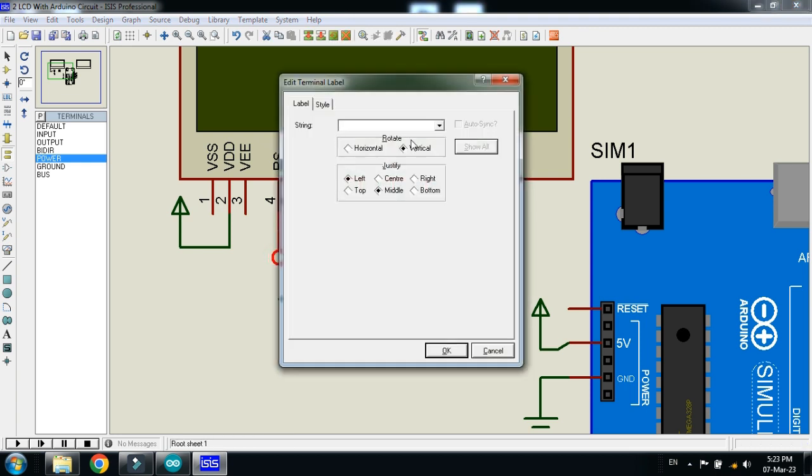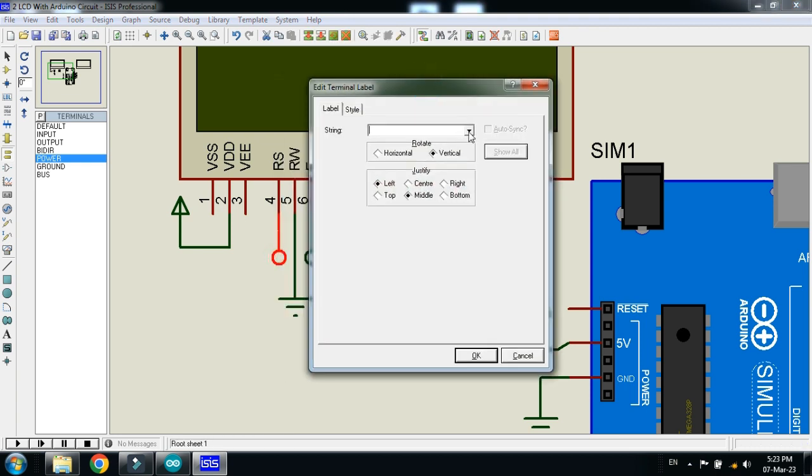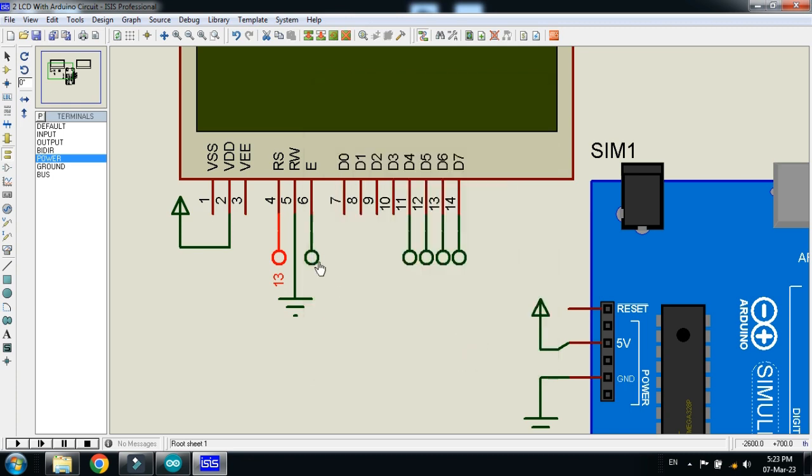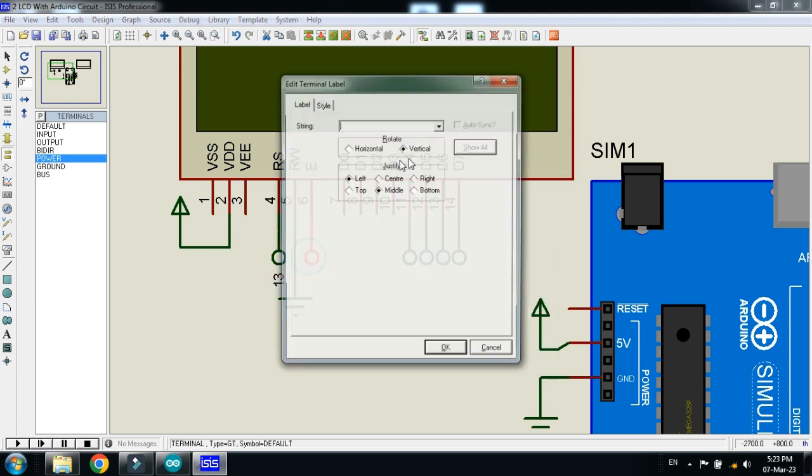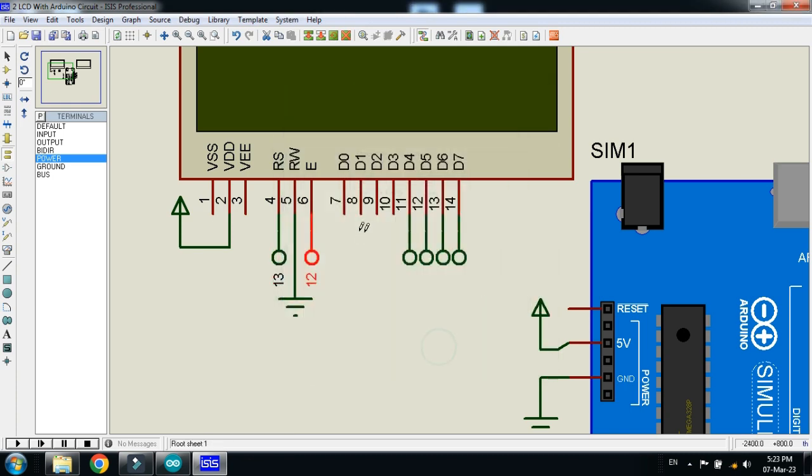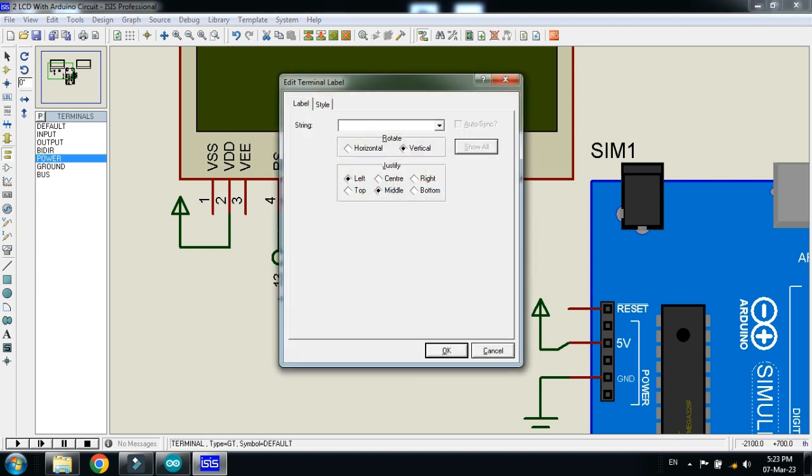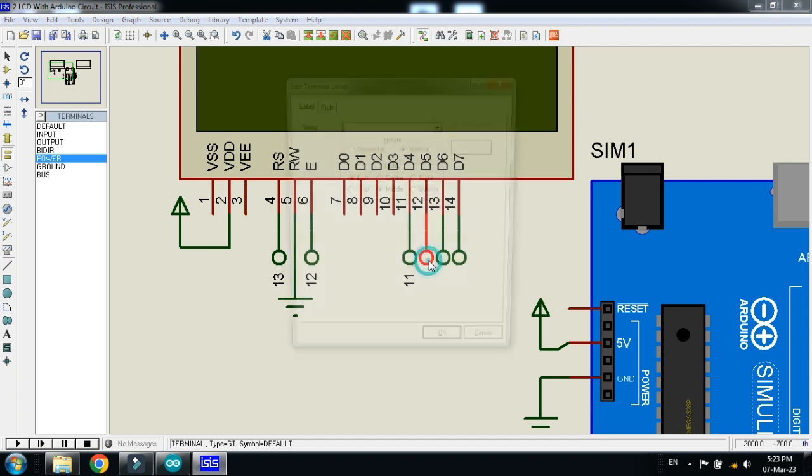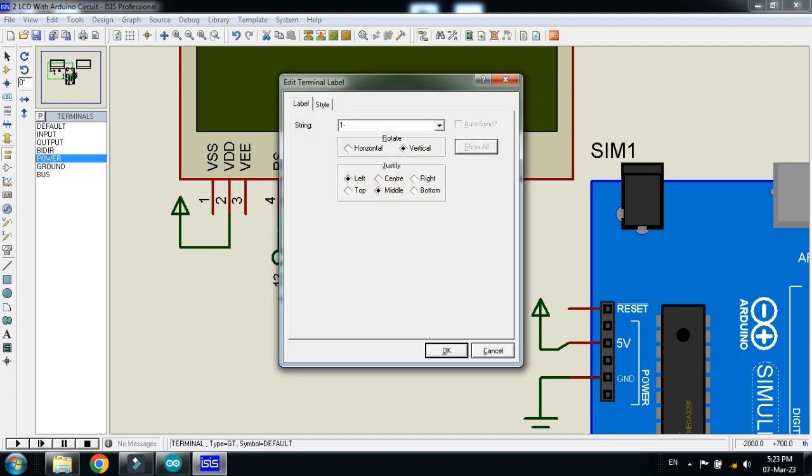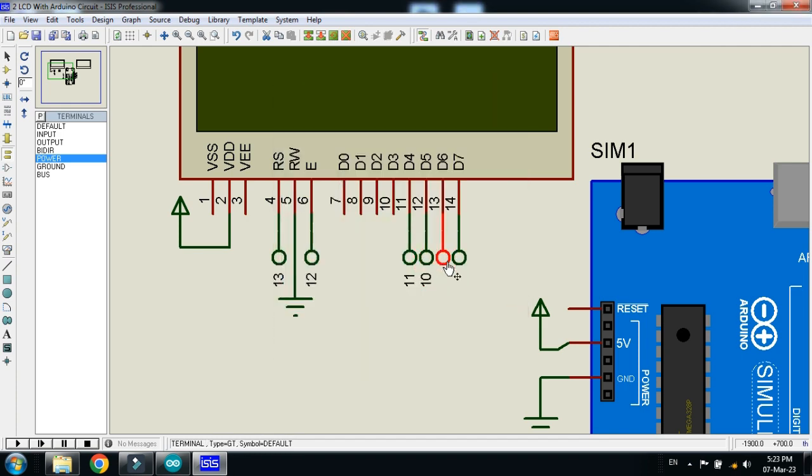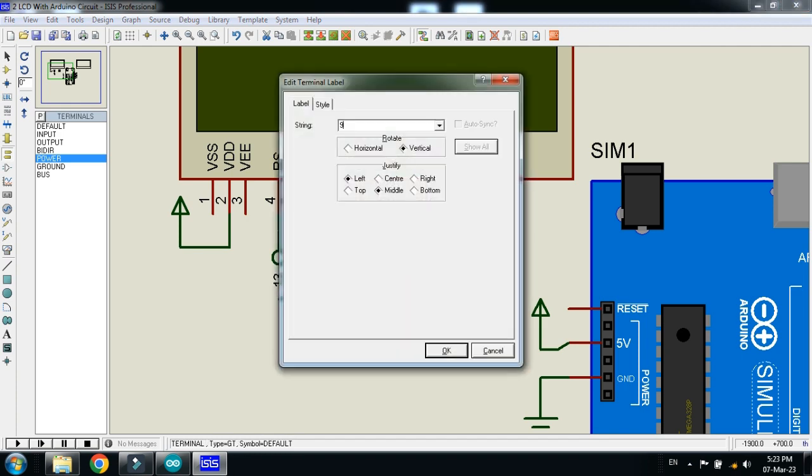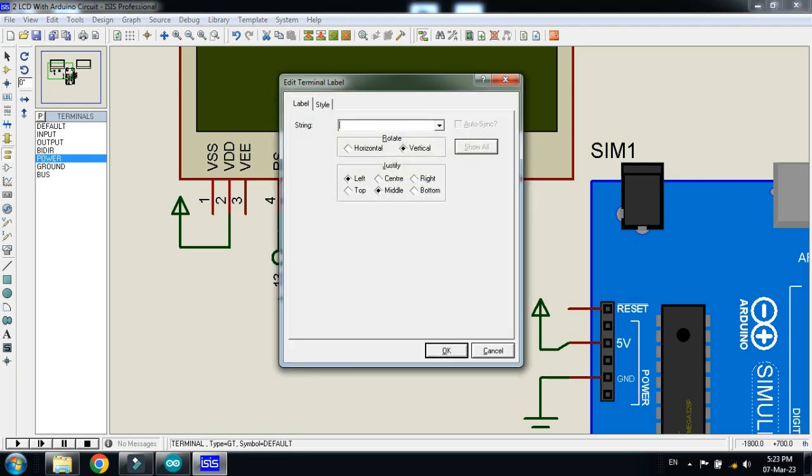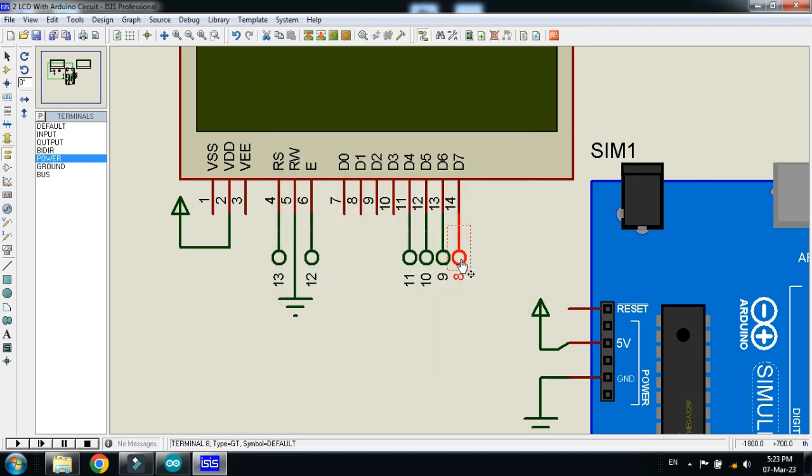Now give the pin numbers to these, as it should be connected with the 13, 12, 11, 10, 9 and 8.